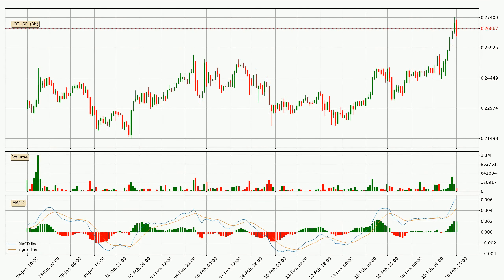Looking at the three hourly MACD, the MACD line is above the signal line, meaning that the trend is currently on the up. As we can see from the MACD histogram, the momentum is indecisive at this moment. This means that we can expect the price to remain the same for some time and you should wait for the MACD line to cross the signal line, which will mean it's bearish.